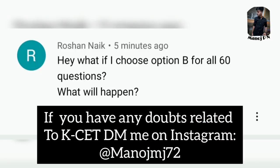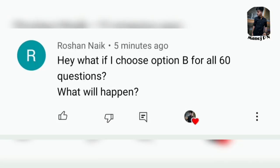Hi everyone, this is Manoj here. In this video, I'm going to answer your common doubts that you have asked frequently in my comment section — what you want to clarify.